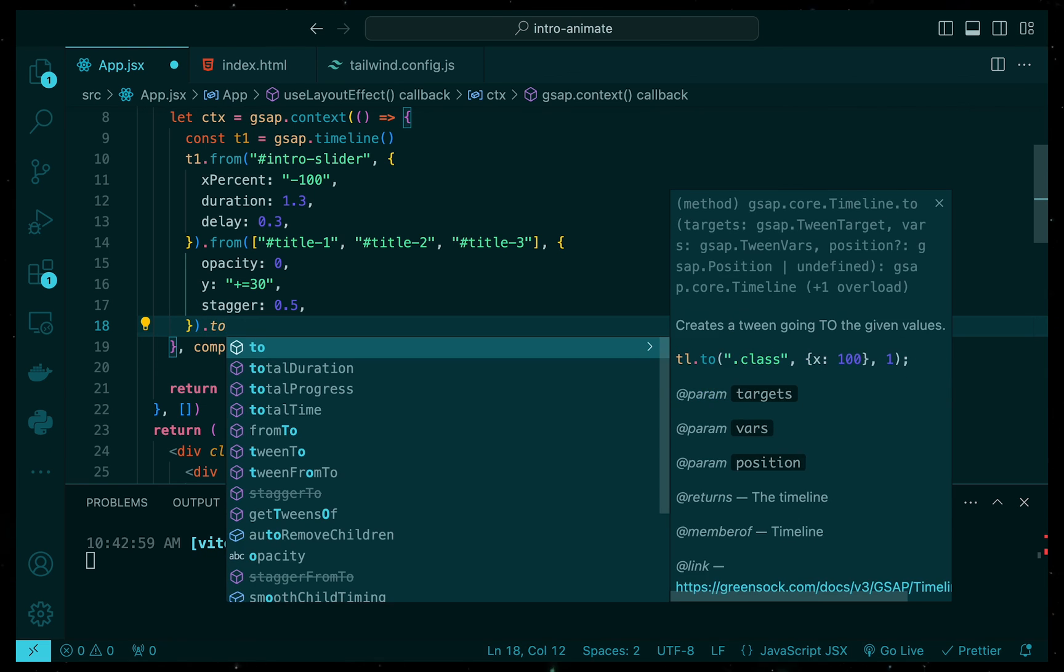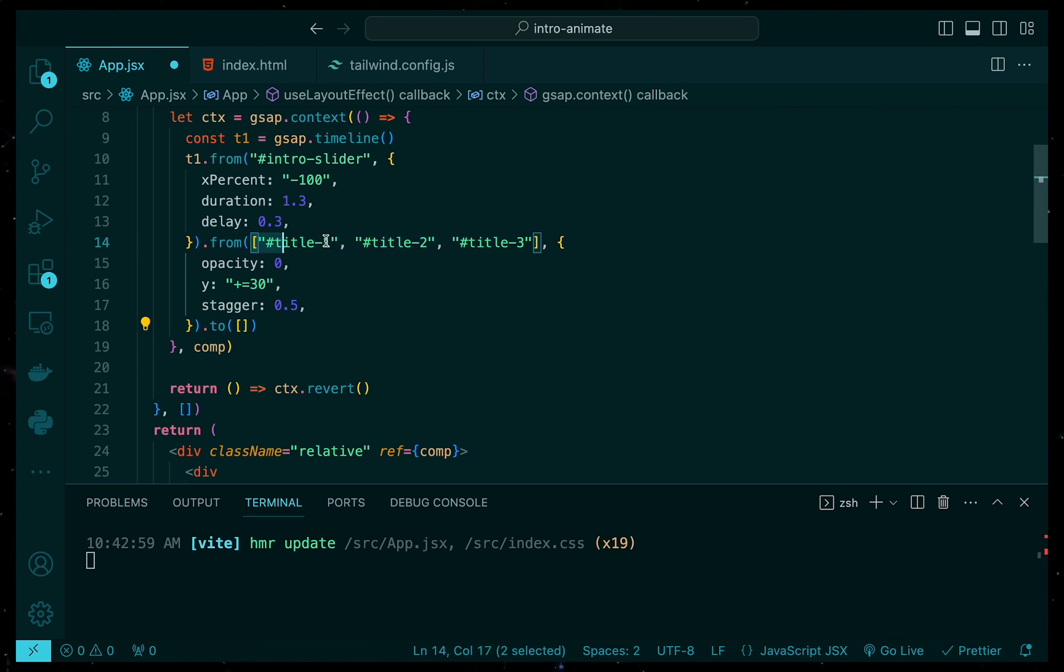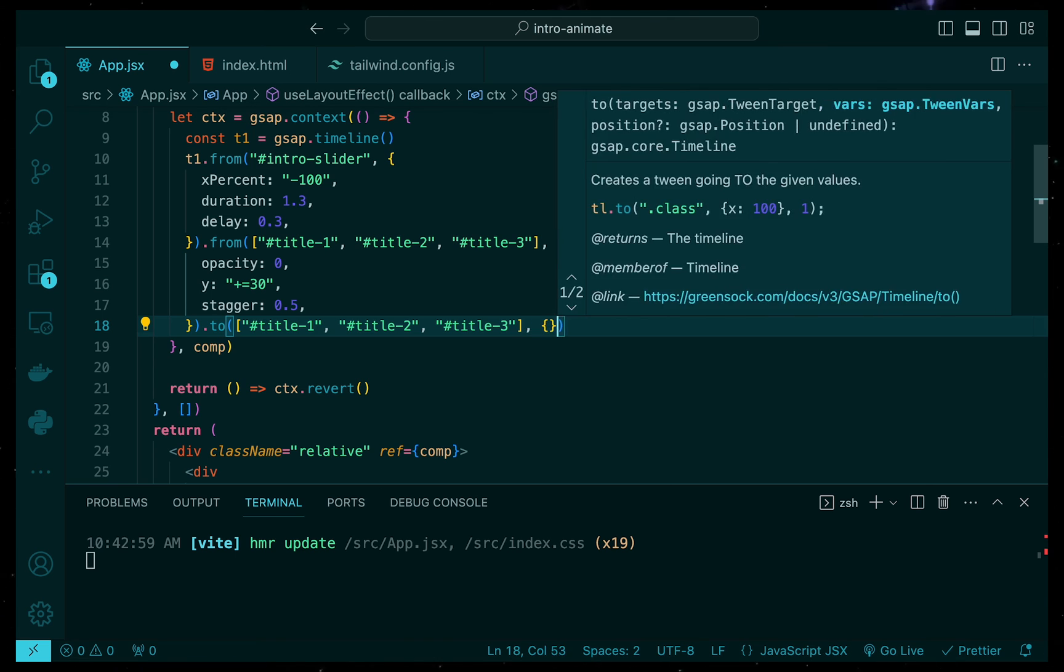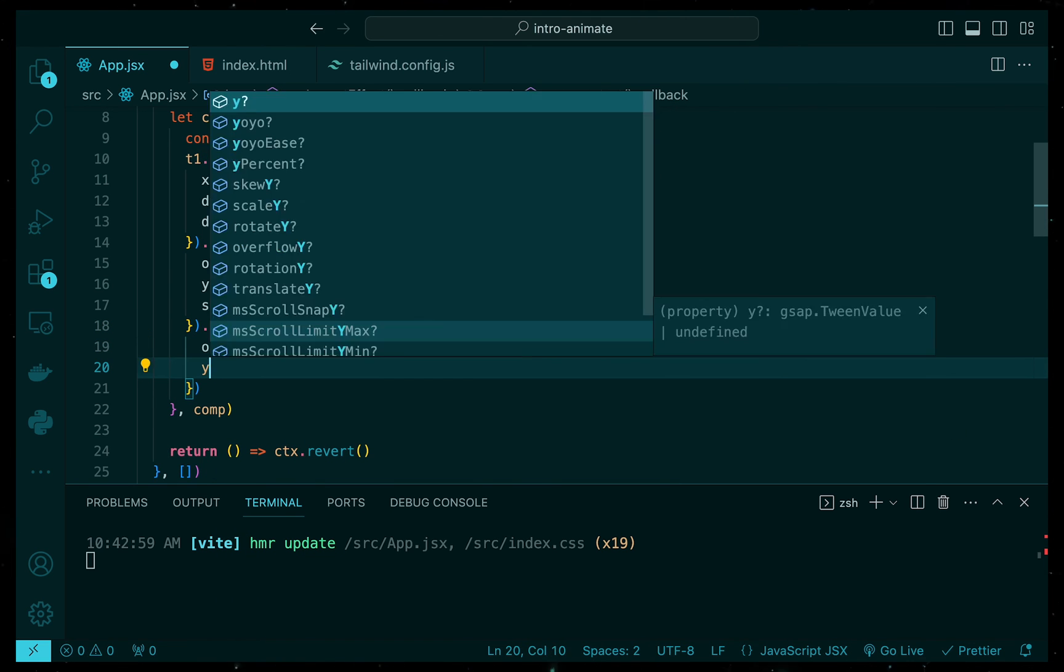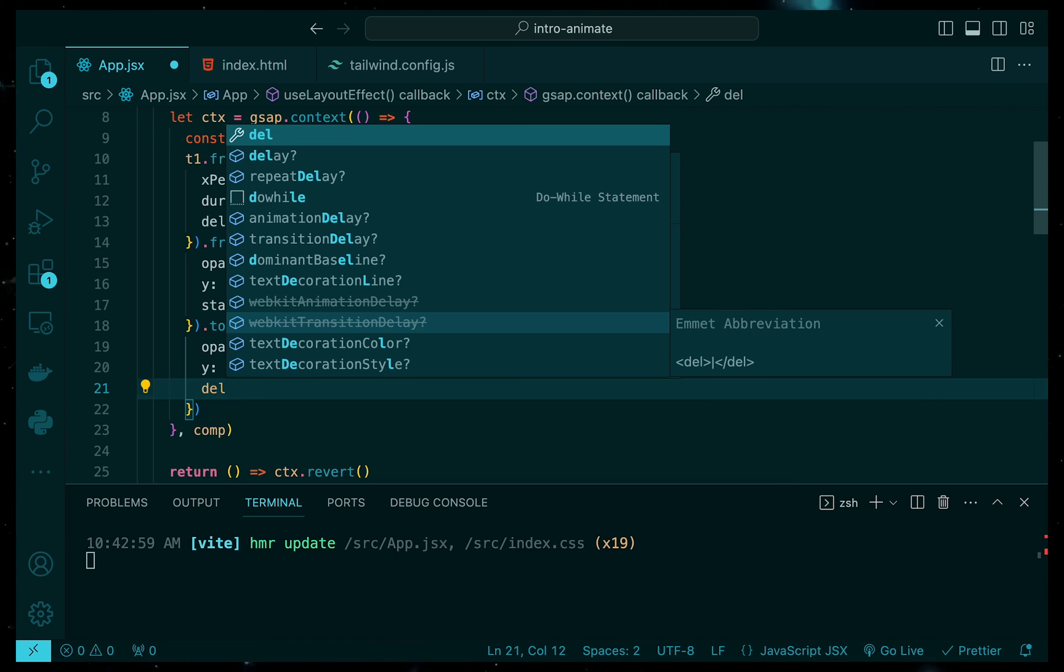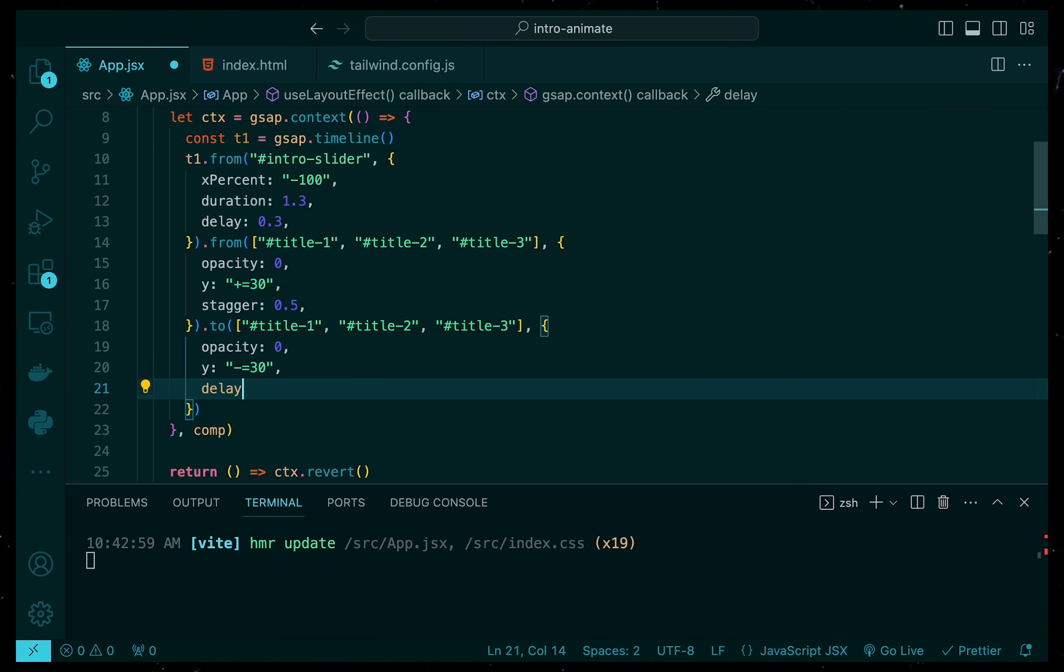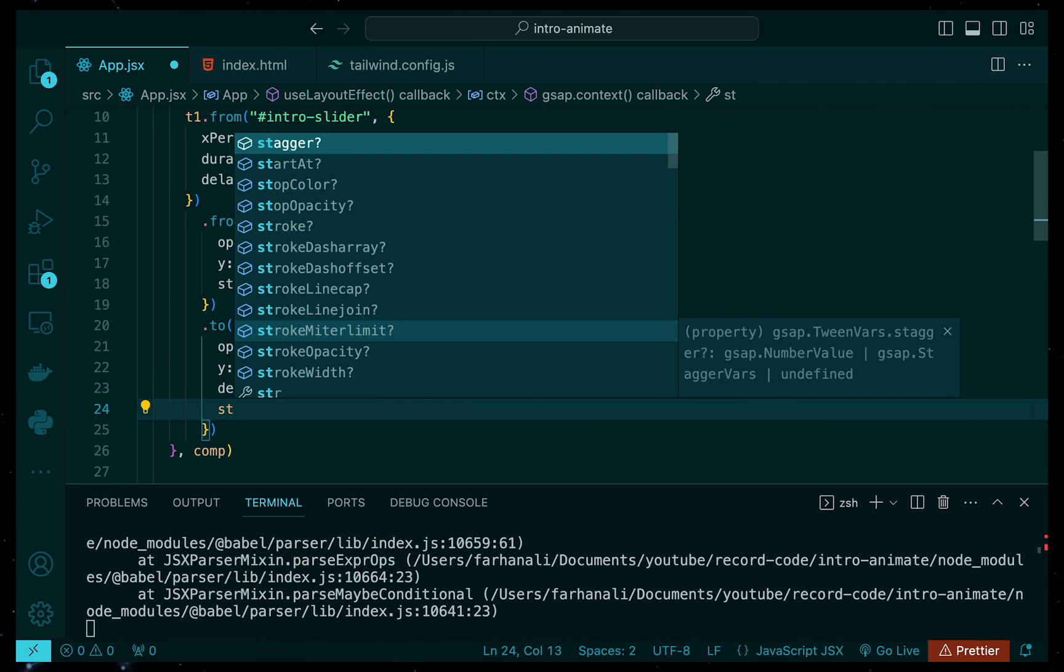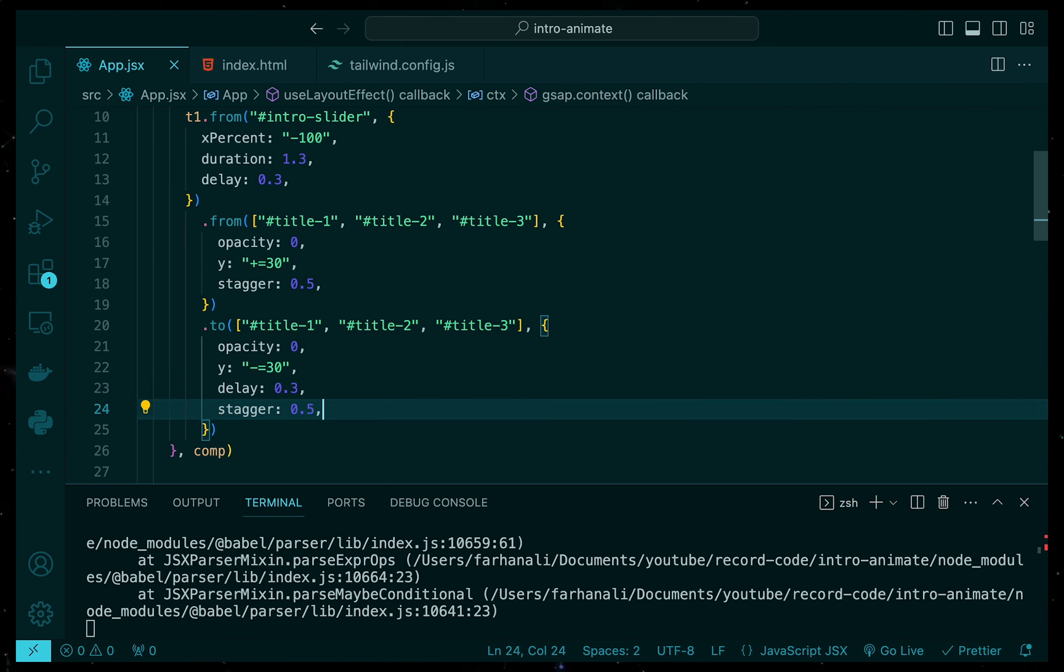After the titles have been presented, they will animate out. We will do the same thing here. However, this time we will use the to function. The text opacity will go to zero and move down the Y axis. We will also add a delay to this animation so that it doesn't start suddenly after they have all appeared. Finally, we need to add the staggered property so the titles disappear one after the other.